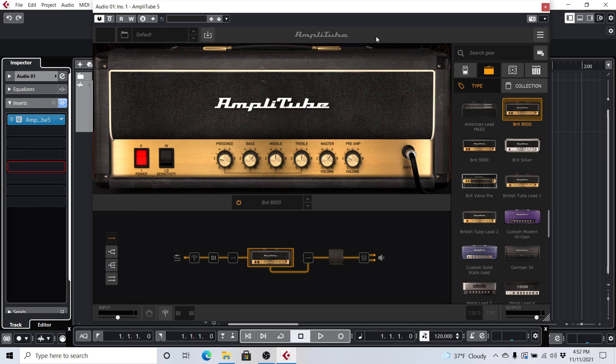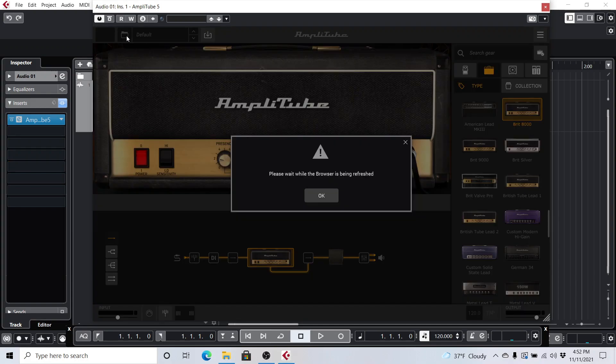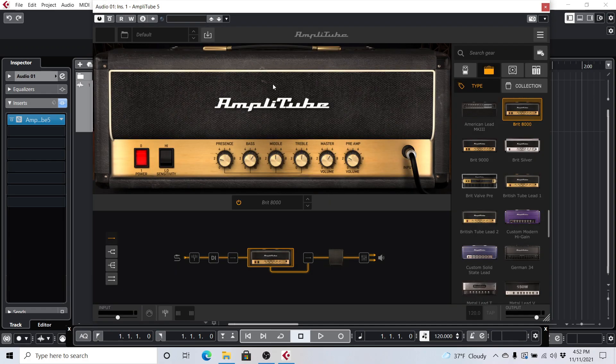Usually upon loading Amplitube 5, it takes a few seconds to populate all your favorites, so I usually just give it a few seconds. And then I'm going to go over to my folder here, where all my presets are, and click on that. That's still saying the browser is being refreshed, so it's still loading up all my presets. I'll give it just a few more seconds.